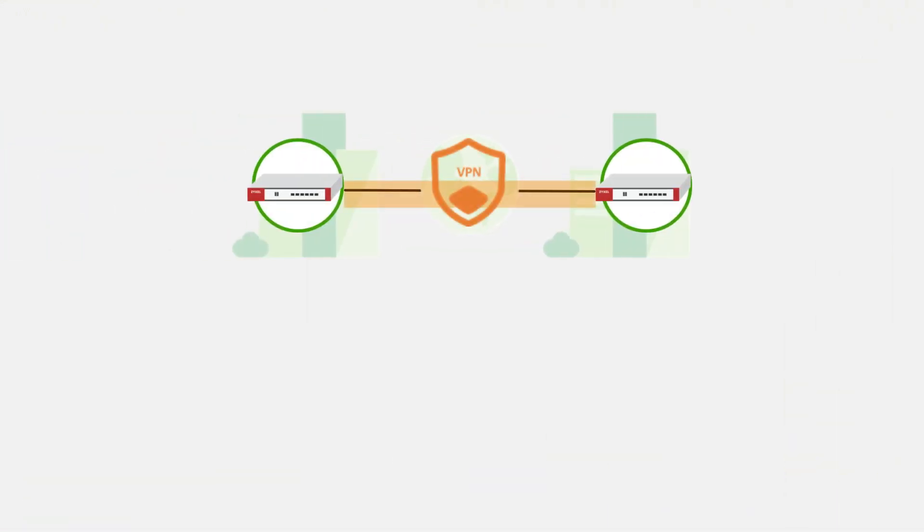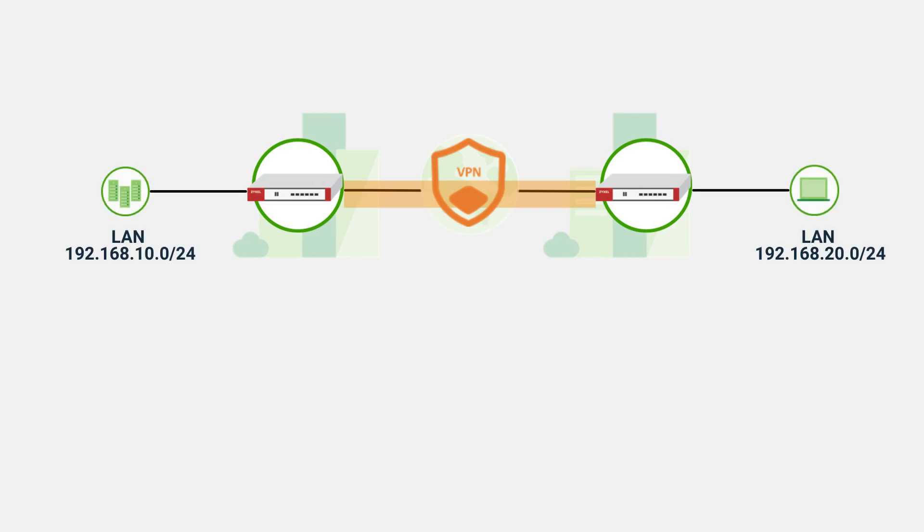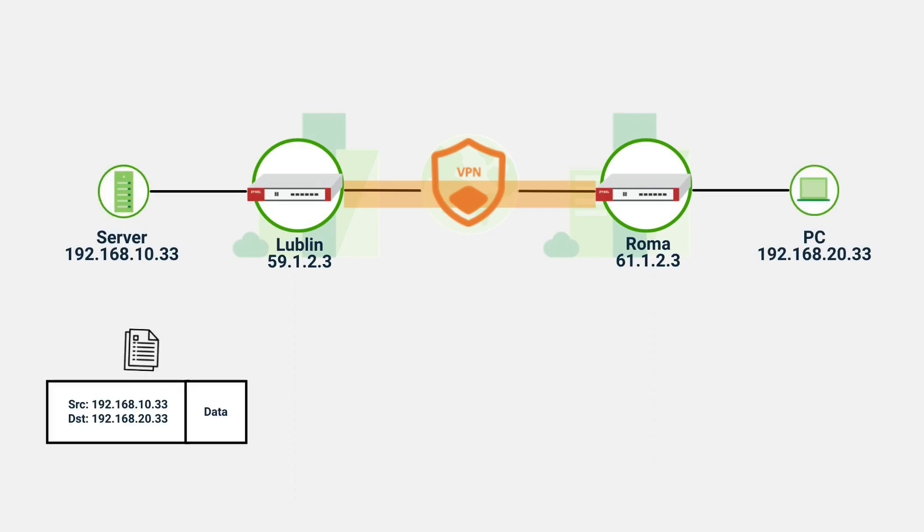And we can define only the traffic from internal subnet is allowed to pass through the VPN tunnel. But how can the private network communicate with the remote site?